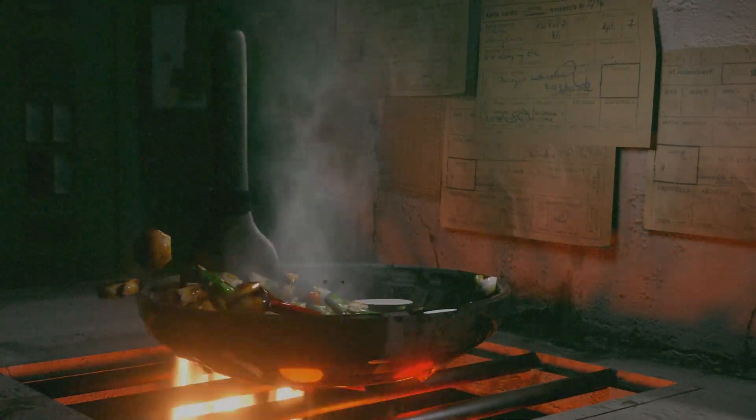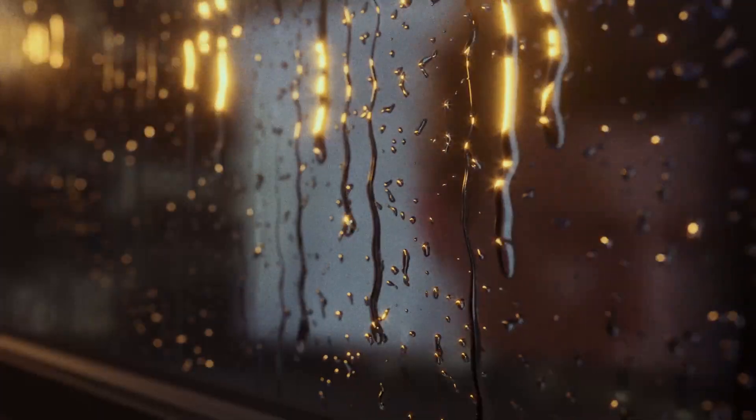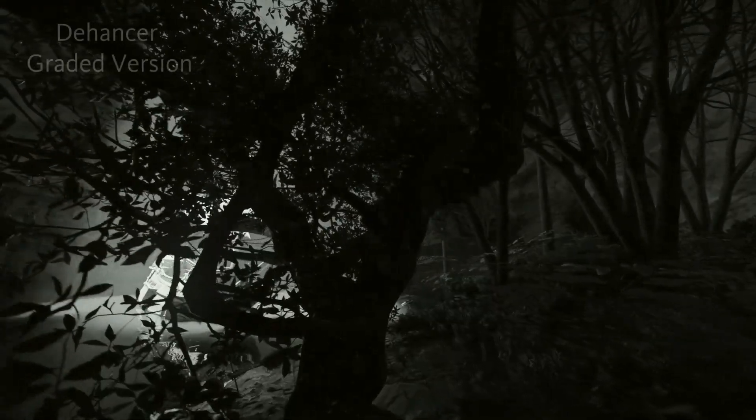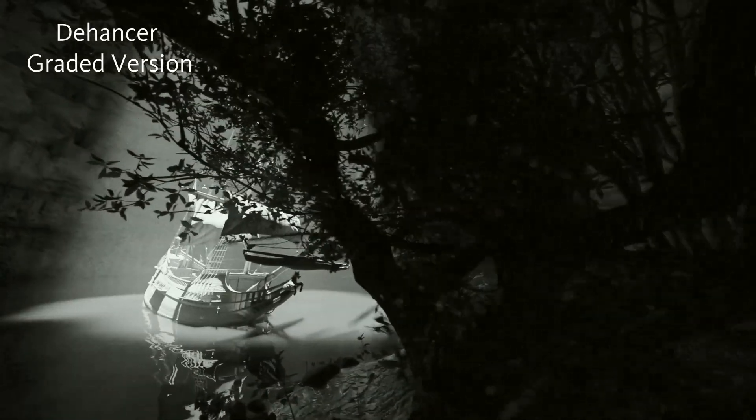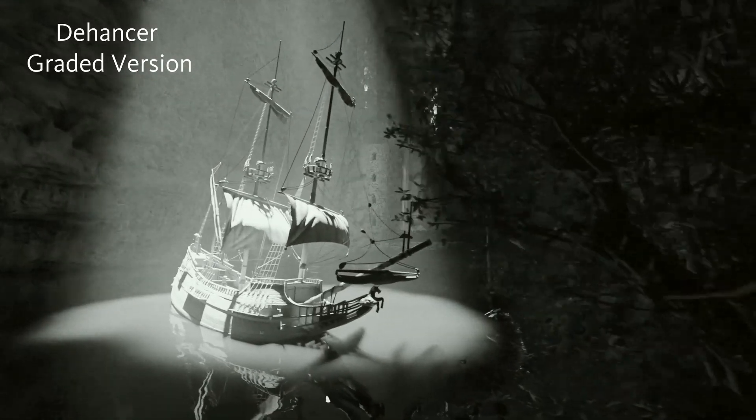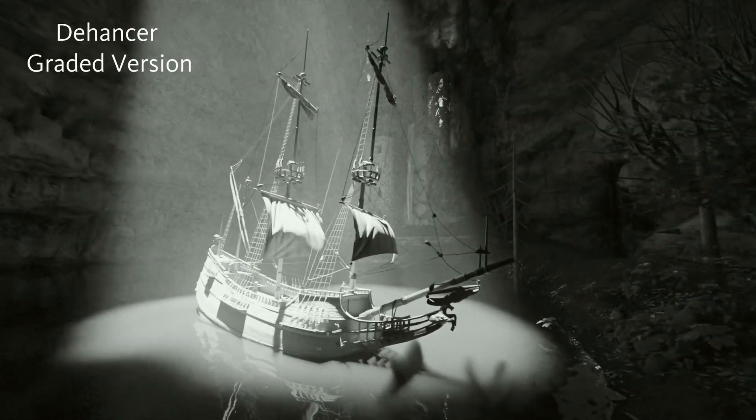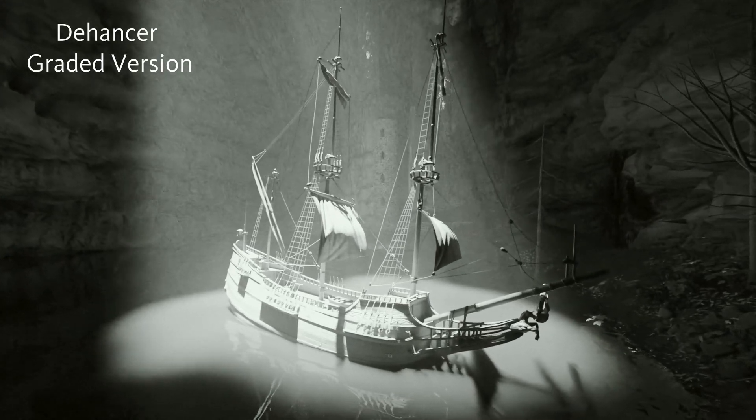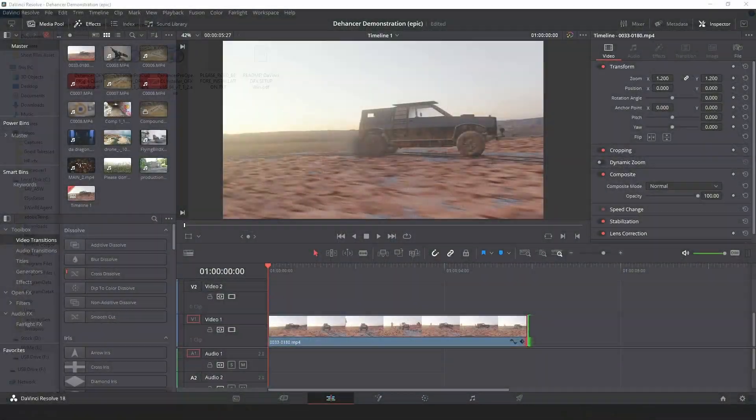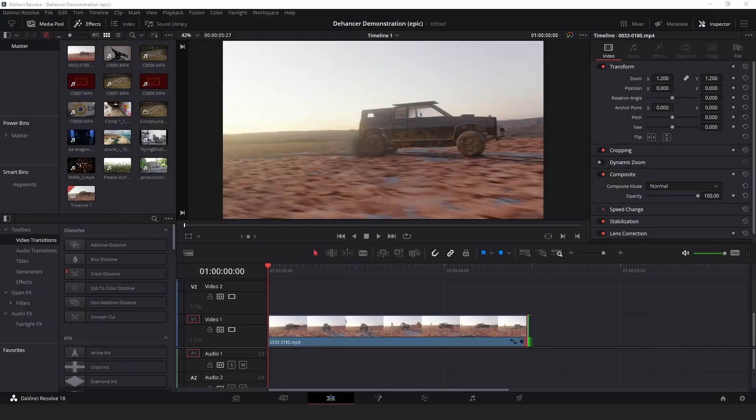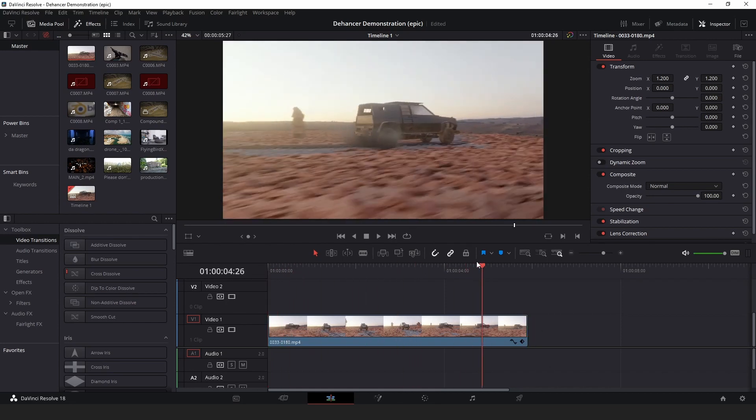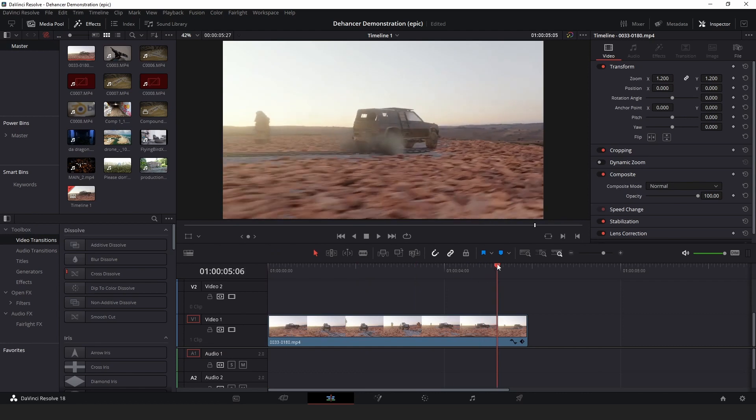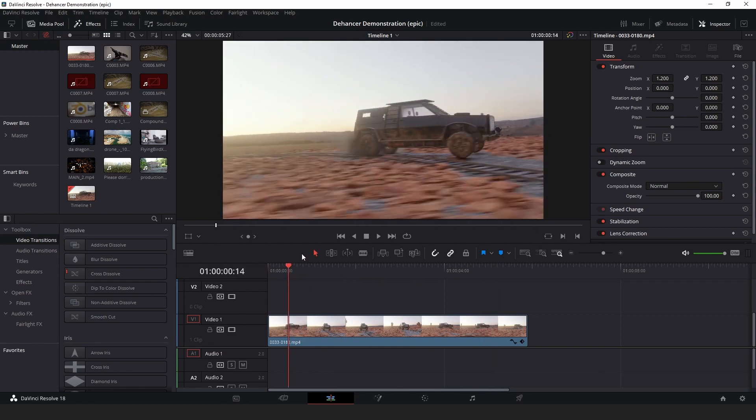In addition to making the price more affordable for you, it also directly supports me, so if you decide to buy Dehancer, I would really appreciate it if you use my promo code. Here's how to use Dehancer. Run the executable and it will automatically install it for DaVinci Resolve. Open DaVinci Resolve and load in your footage. This is a render that I made a couple years ago of a car driving in the desert.